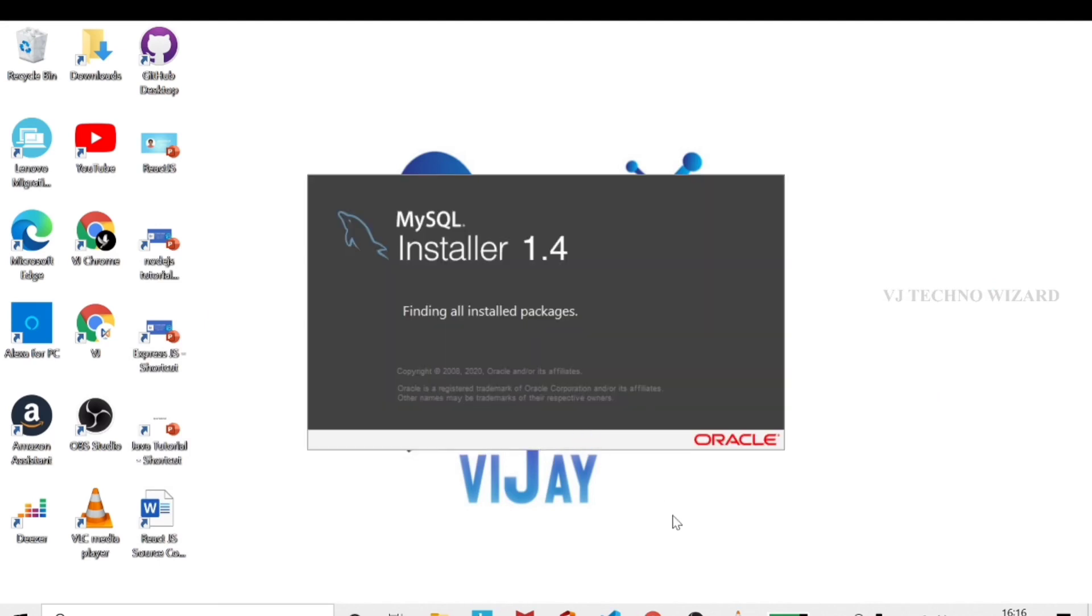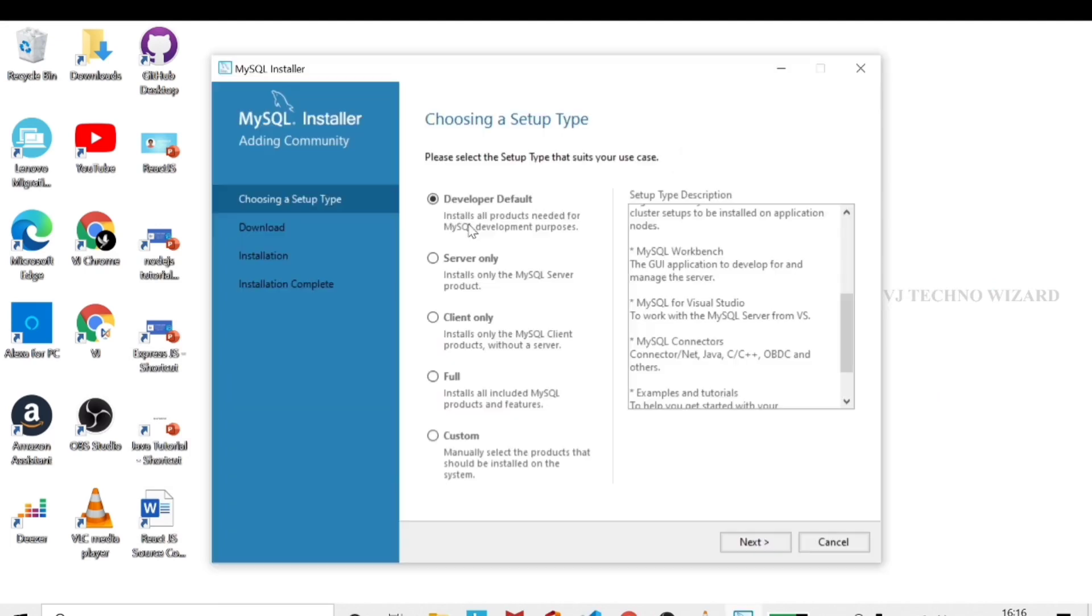We will start the installation process. Now I downloaded 1.4 version. You can choose the developer mode.